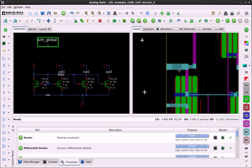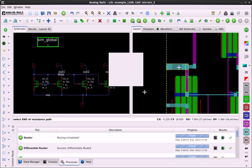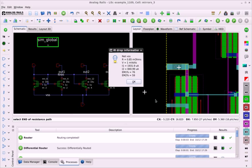I'm going to zoom in on this section here, and I want to check the IR drop for this net between these two points. You can see a dialog has come up that shows me the resistance and the IR drop between the two points.